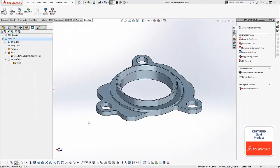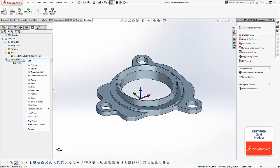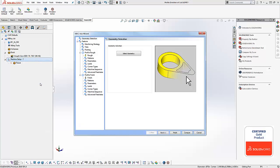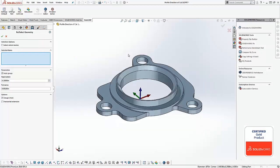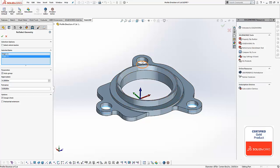Our first step here is to load a two axis machining feature. So we're going to right click on our machine setup and come down to where it says mill two axis. This will launch the mill two axis wizard where you'll find many of your two axis programming operations. Our first step here is to select geometry, so we'll left click on select geometry and then we're going to choose the bottom edges of the part that we want to machine.